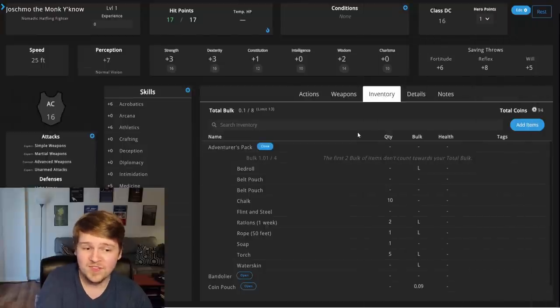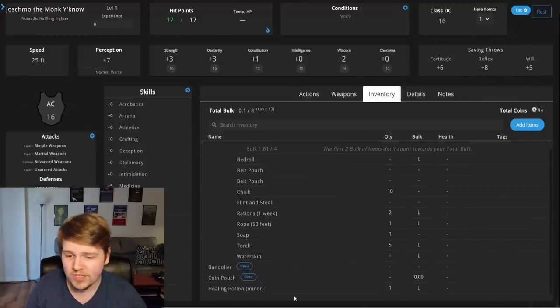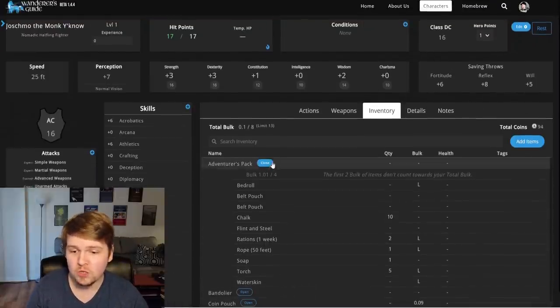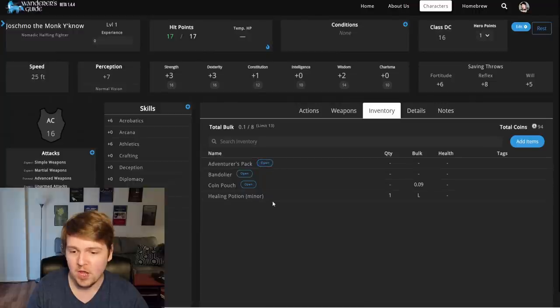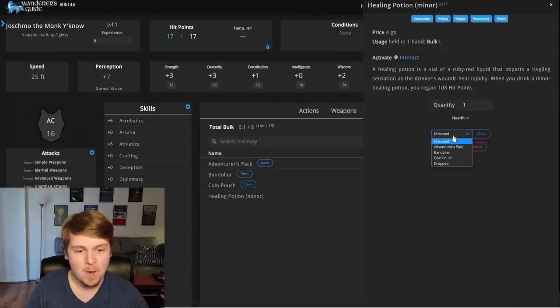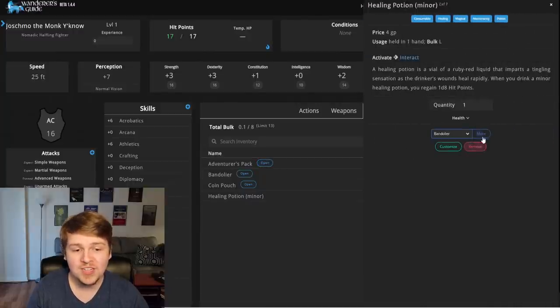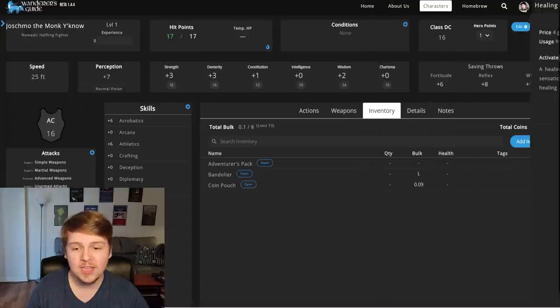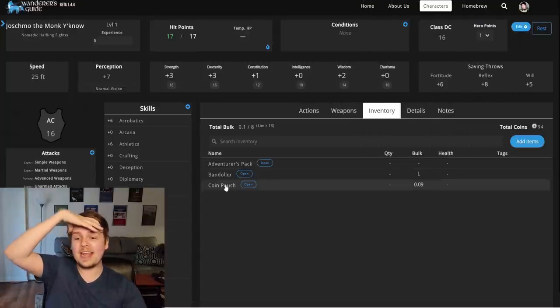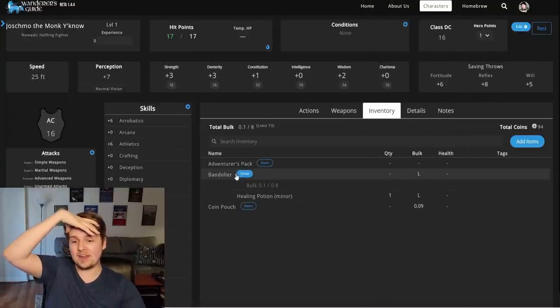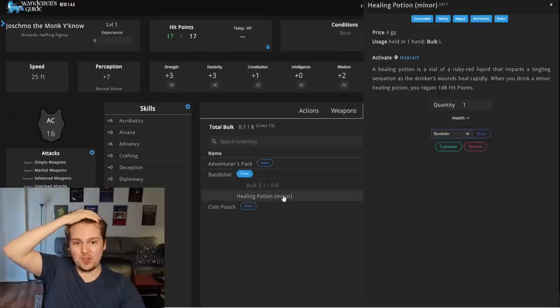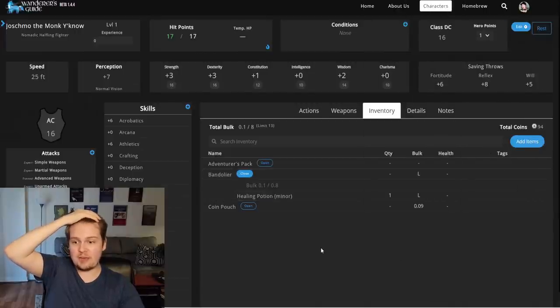We can see we still have 94 gold coins. We can go to my... We can close my adventurer's pack. Go to my minor healing potion. Move it to the bandolier. Click move. Oh my god. It's in the bandolier. Guys, this is insane. You can just click on it right there and it tells you exactly what it... This is a game changer.